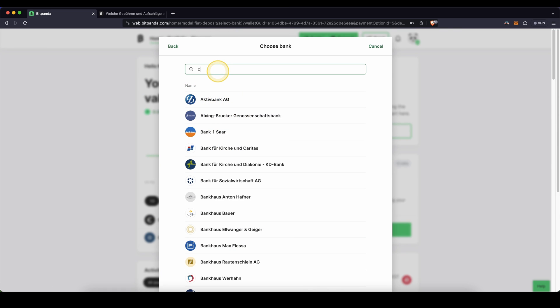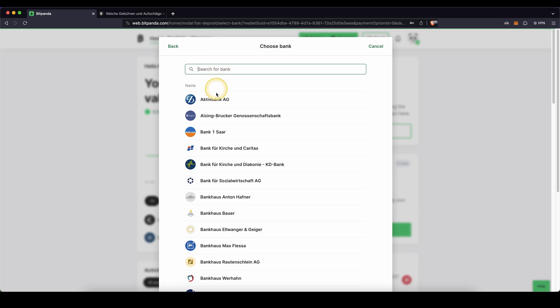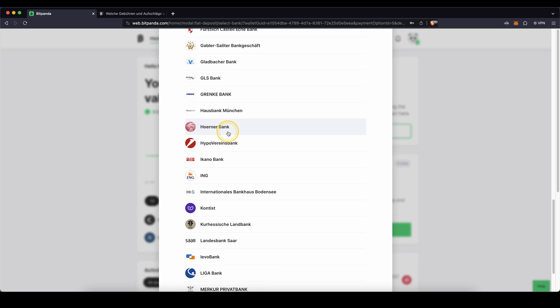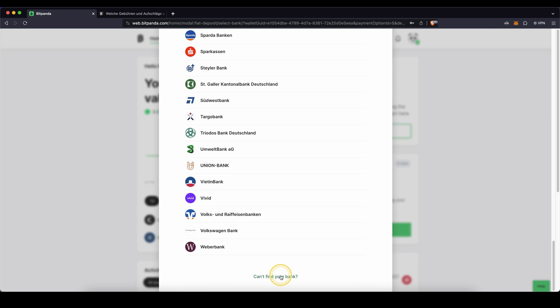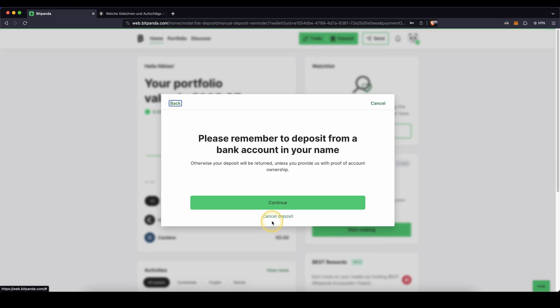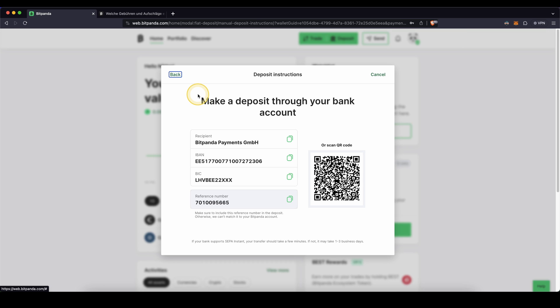You can type it in here, but if you cannot find it, it also doesn't matter. You could either select one of them and continue directly to the online banking of that certain bank, or you can just click on can't find your bank. You can continue and then you will get these simple instructions, which you can use from any bank. It doesn't matter which one you have.